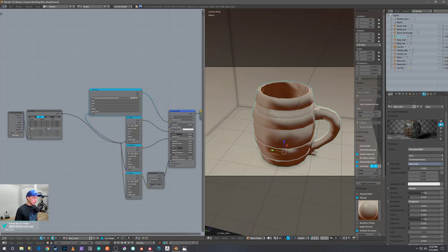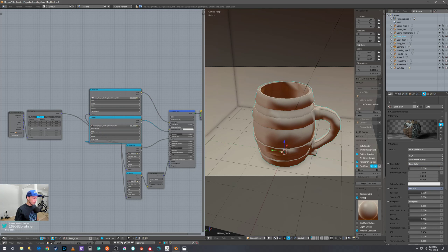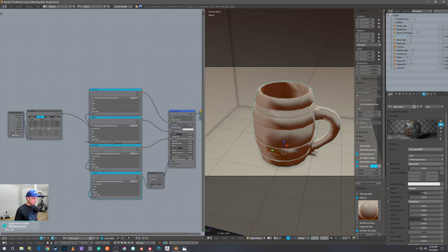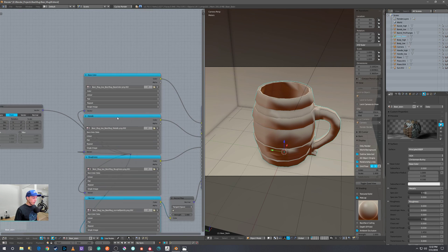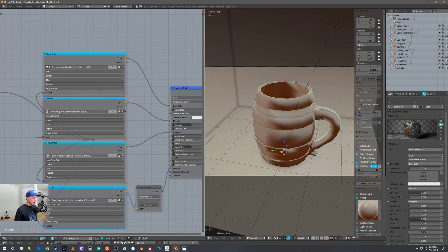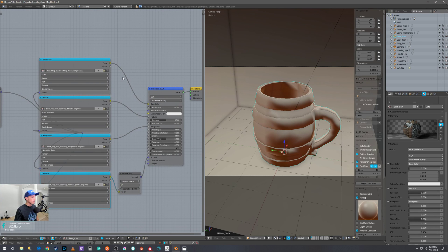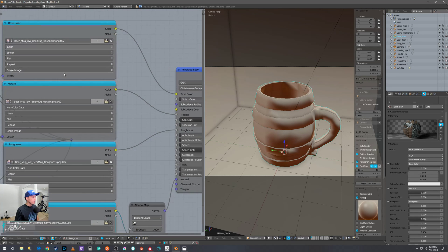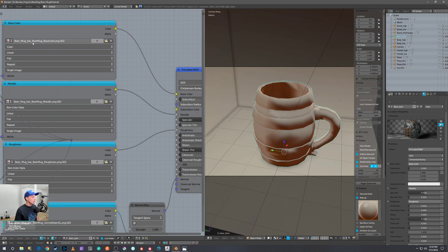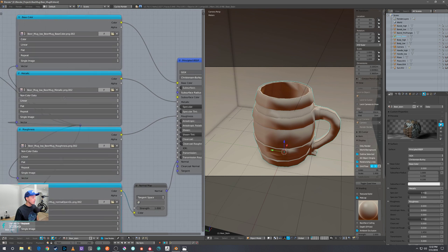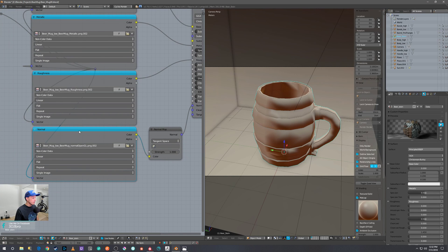But let me just show you guys what's going on here so it's a little easier to understand what happened there. Basically, it just applied all your textures in image maps. And for example, here we have the Beer Mug Base Color, Metallic, Roughness, and OpenGL.